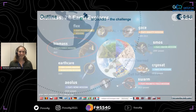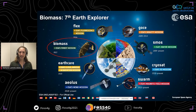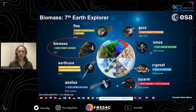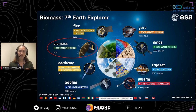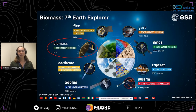Biomass is ESA's seventh Earth Explorer mission. ESA Earth Explorer missions are experimental research missions dedicated to specific aspects of our Earth's environment, while also demonstrating new technology in space. These missions really address very timely, critical, and specific issues raised by our scientific community, while demonstrating the latest Earth observing techniques. If successful, these experimental missions may even evolve into operational missions, such as the Copernicus Sentinels, for example.